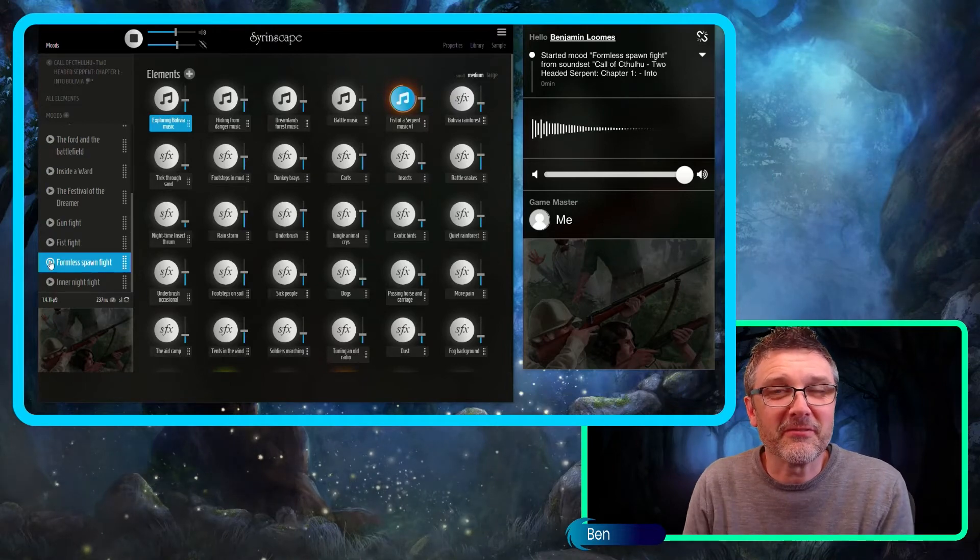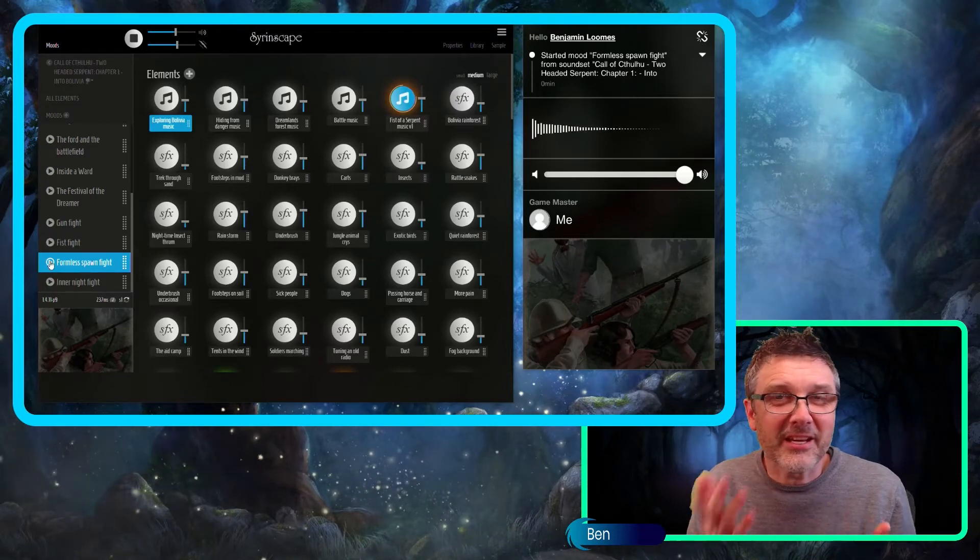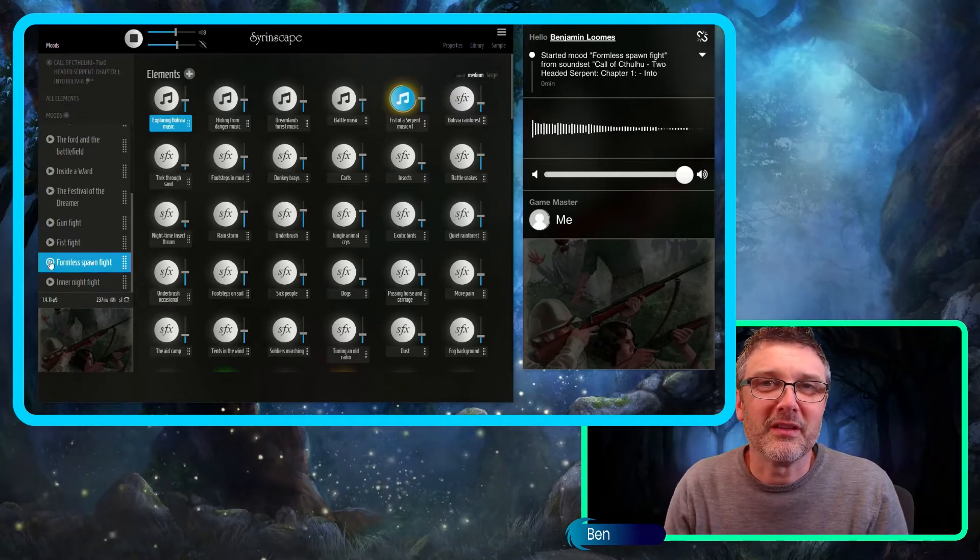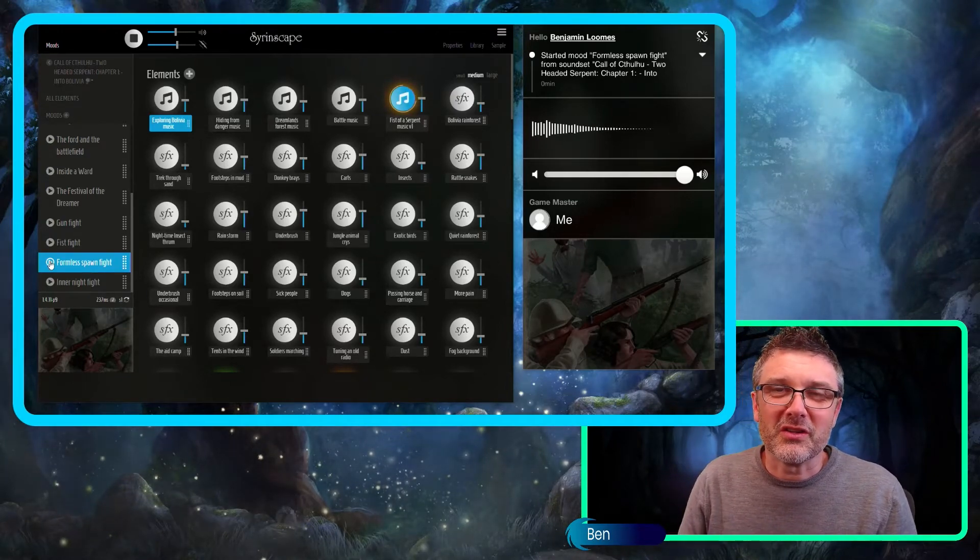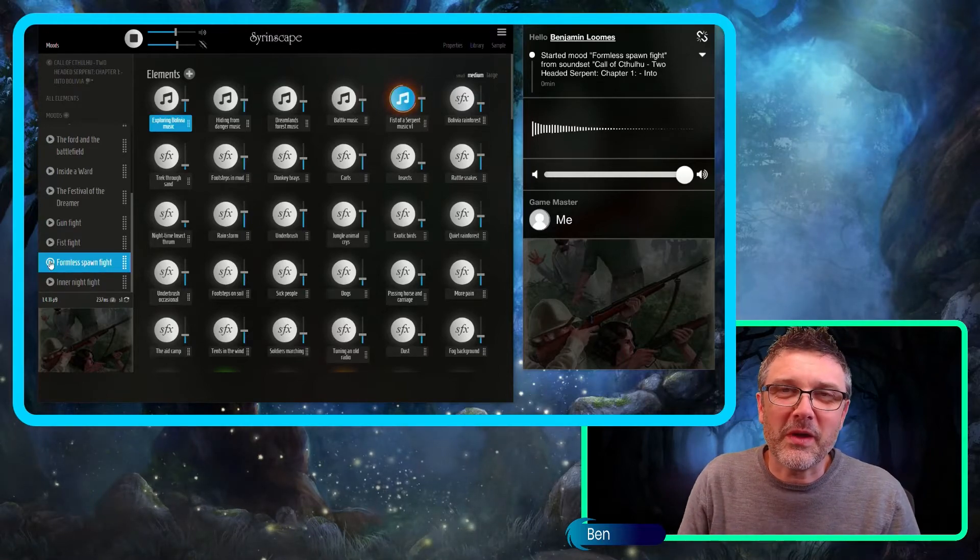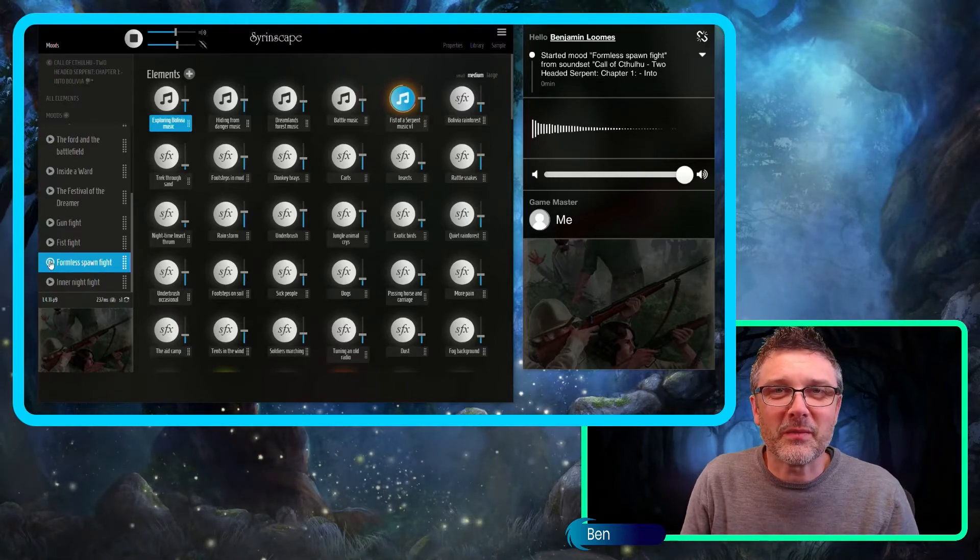To match the kind of Indiana Jones style of this adventure we've done the sound design in that way and the music in that way too.